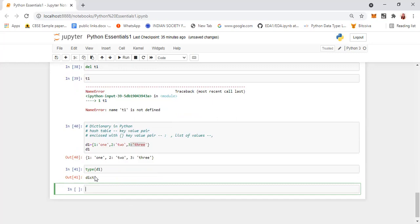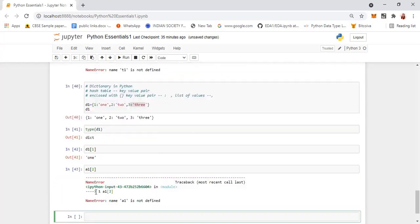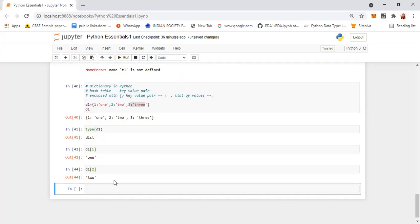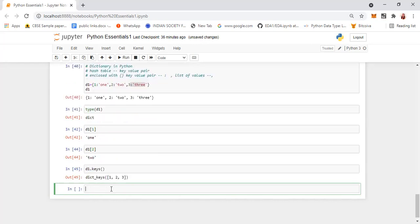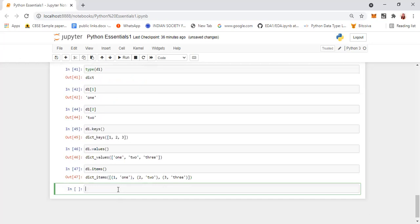If you want to access an element using a key, give D1[key] within square brackets and it will retrieve the values. For example, D1[2] will give you 'two'. There are two useful methods: D1.keys() displays all the keys — 1, 2, 3 — and D1.values() displays the values. D1.items() will show you both the key and the value together.